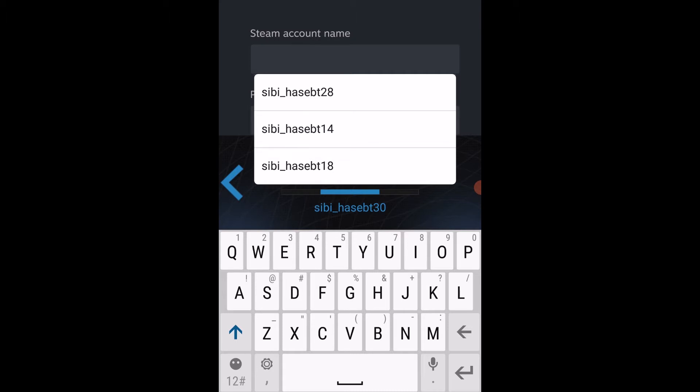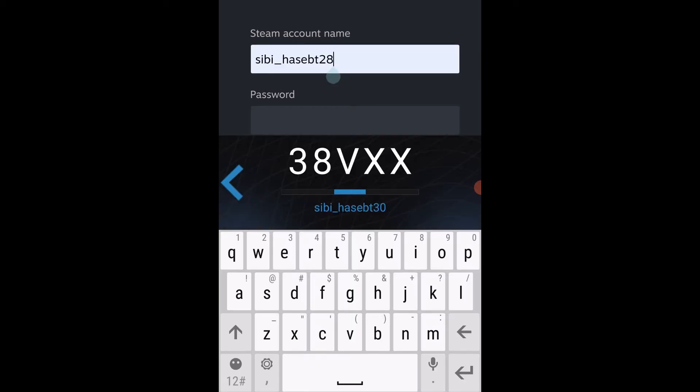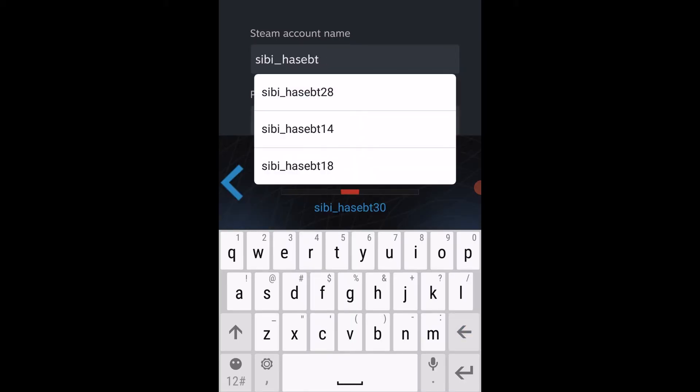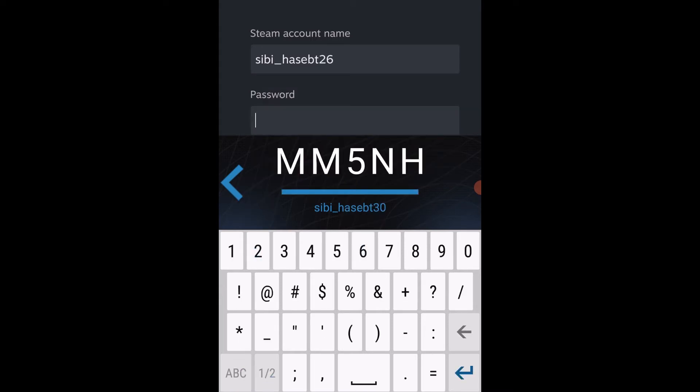Thank you for watching — do subscribe and hit the like button. Make sure you watch the whole video so you can see how I transferred all of these accounts to one mobile device and also enabled a new account's Steam Guard.